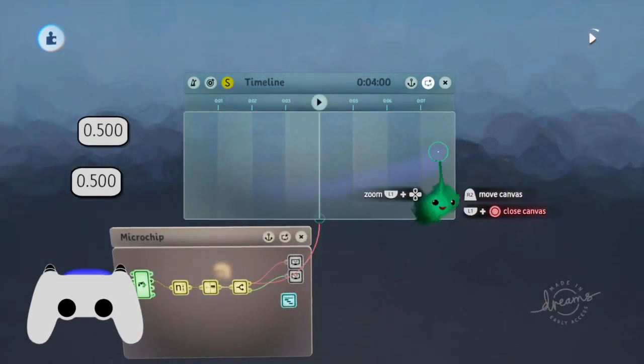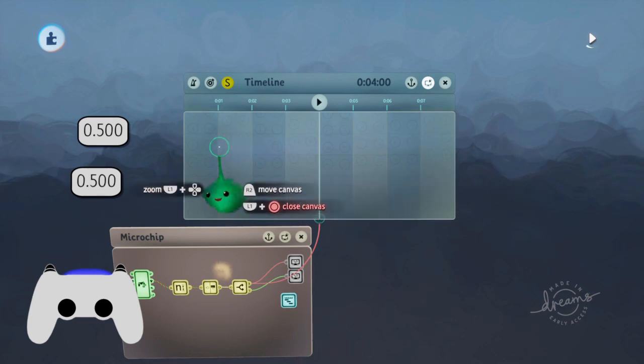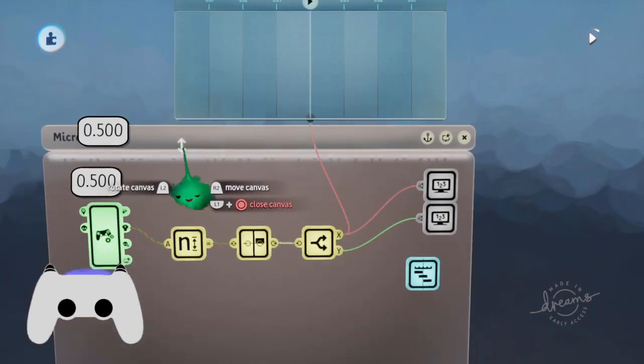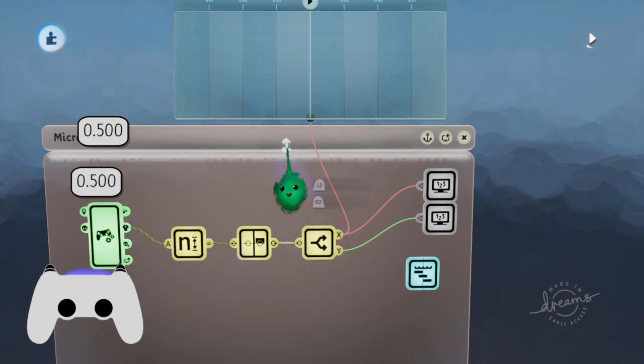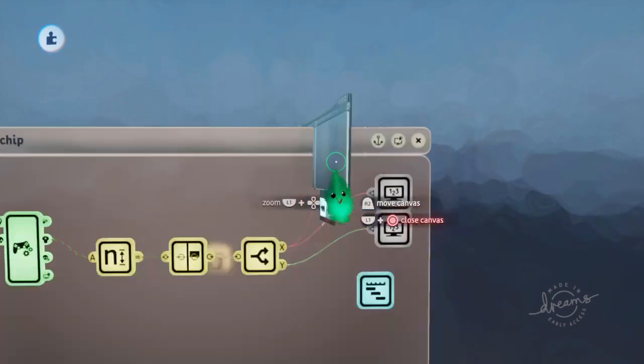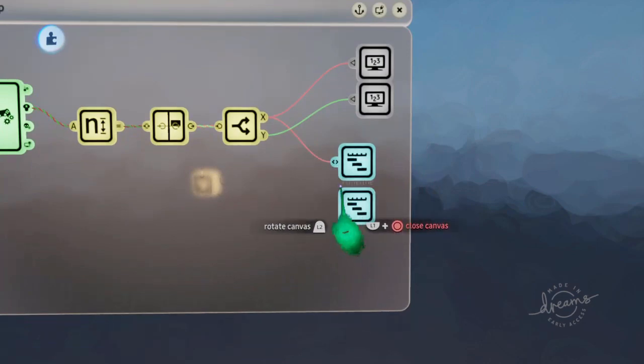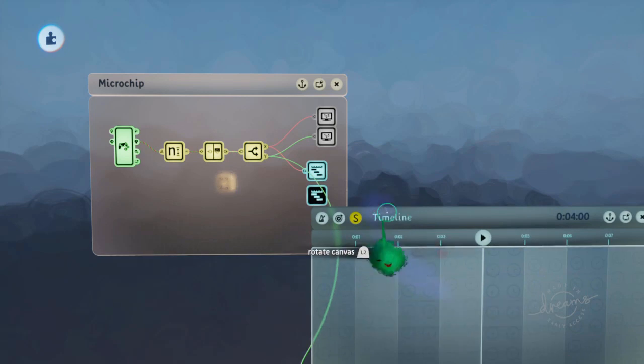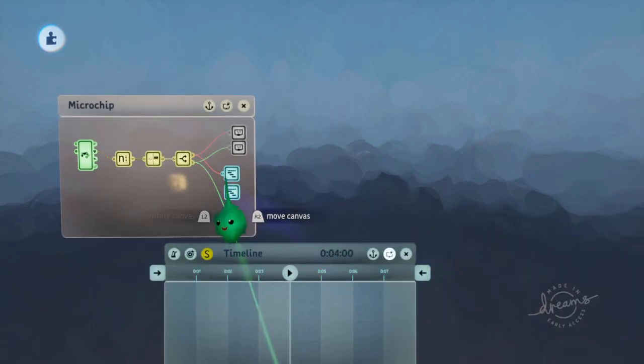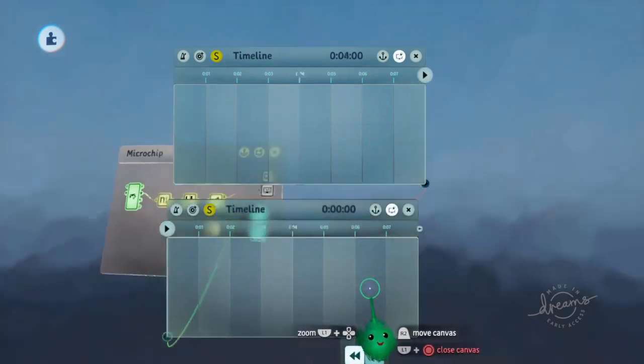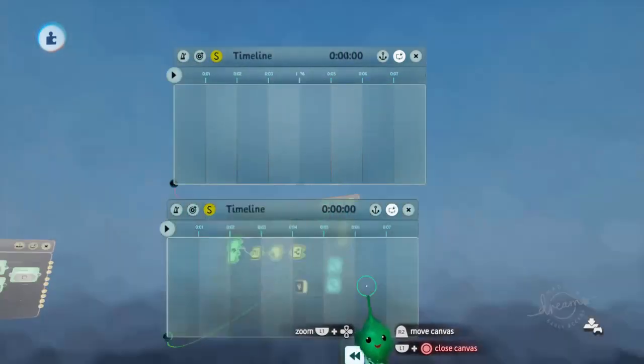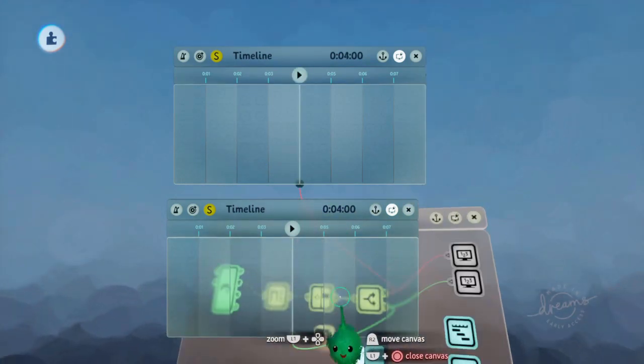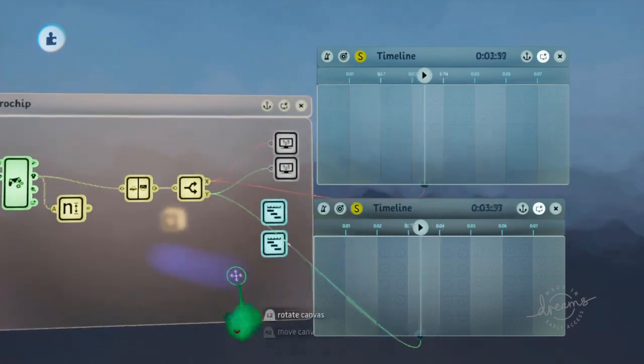Then we can put logic on here that only activates in certain parts of the timeline, and so we'll only activate when the X of the stick is at certain points. We'll do the same for Y down here. And as we look around, it's mimicking what we're doing with our sticks.